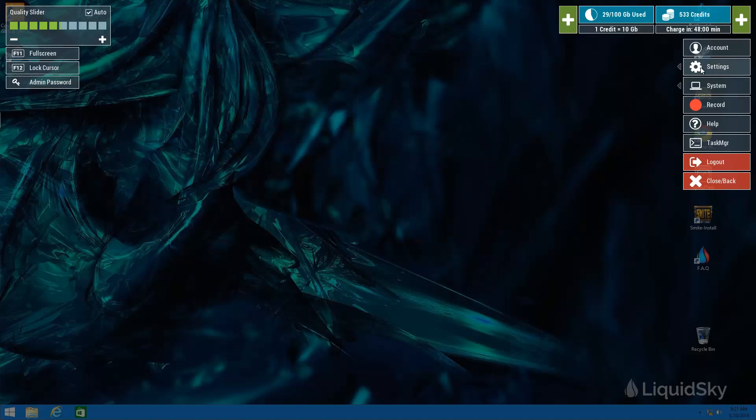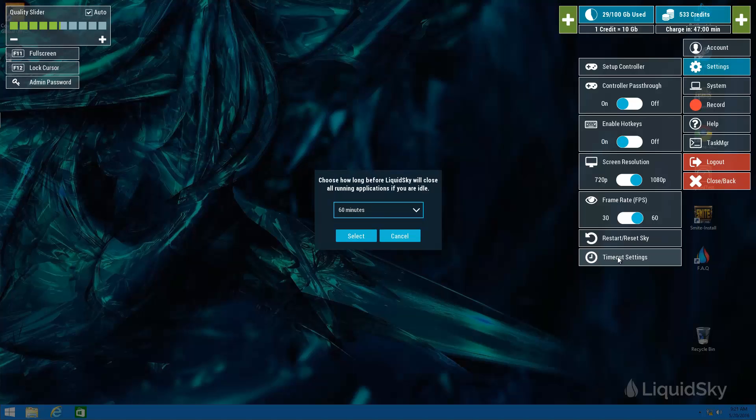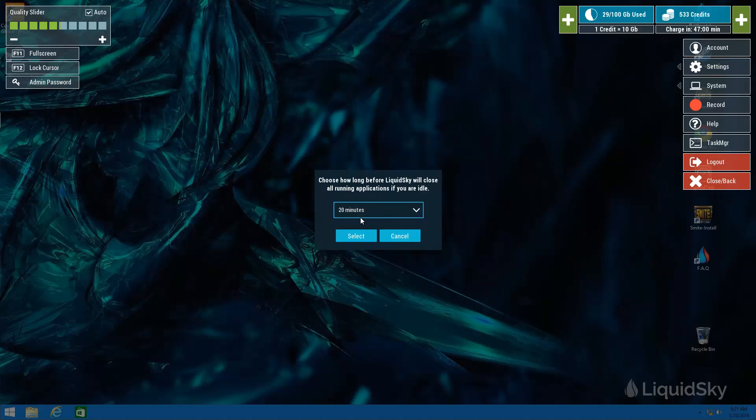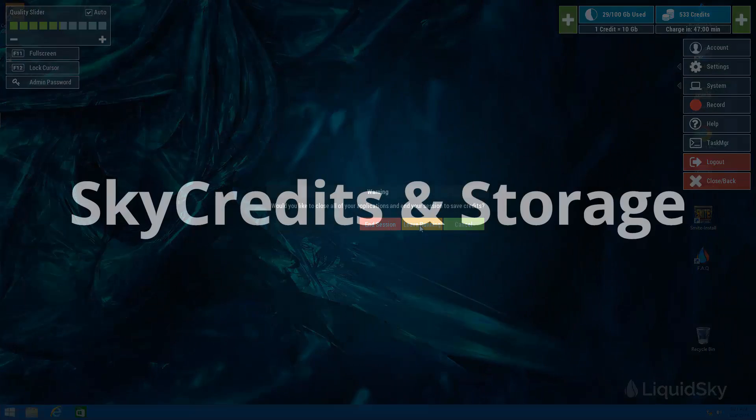Another core function you will find in the settings menu is the option to completely reset your sky computer, as well as your timeout settings which we feel is important for you to set in your first Liquid Sky experience. It usually is defaulted to 20 minutes, meaning if you are idle for 20 minutes your sky computer session will end. To successfully log out of Liquid Sky simply just click the log out button and hit the end session.